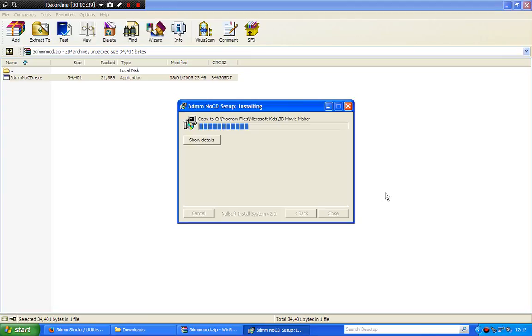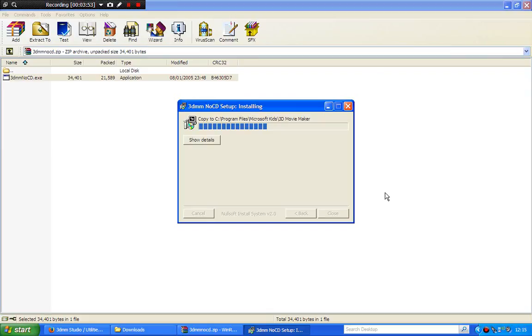Now you need to test to see if 3DMM will work without the CD. You know some discs, you're thinking will they run without the no CD patch. 3DMM will.